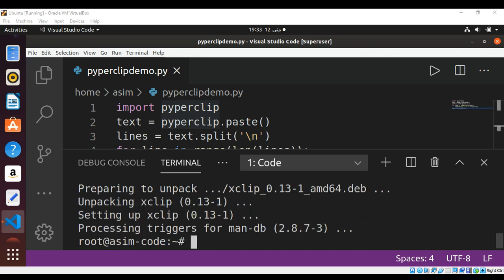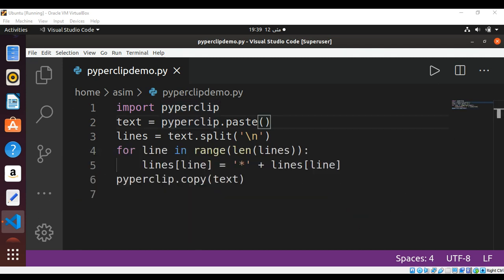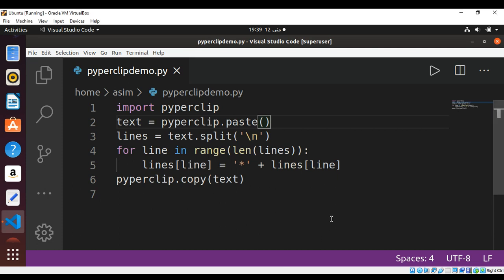Now we have xclip installed on our system. Please subscribe to my YouTube channel, Awesome Academy. Thank you.